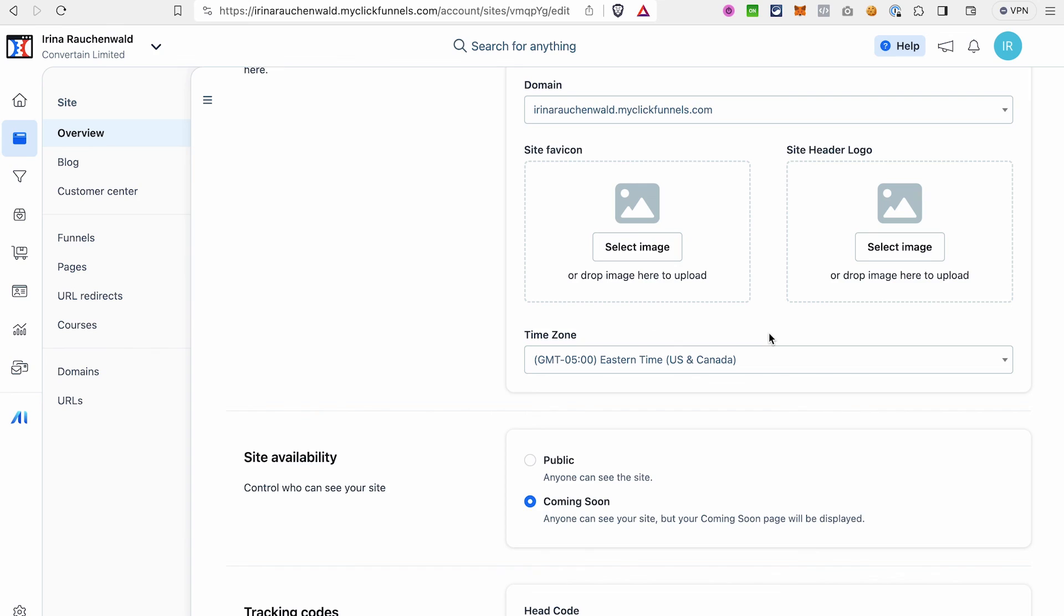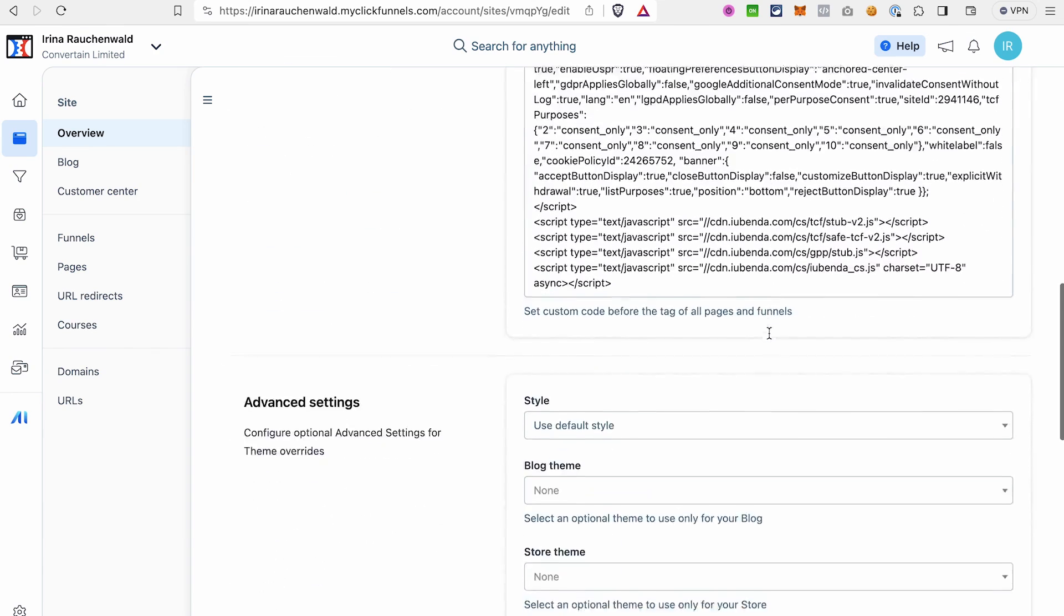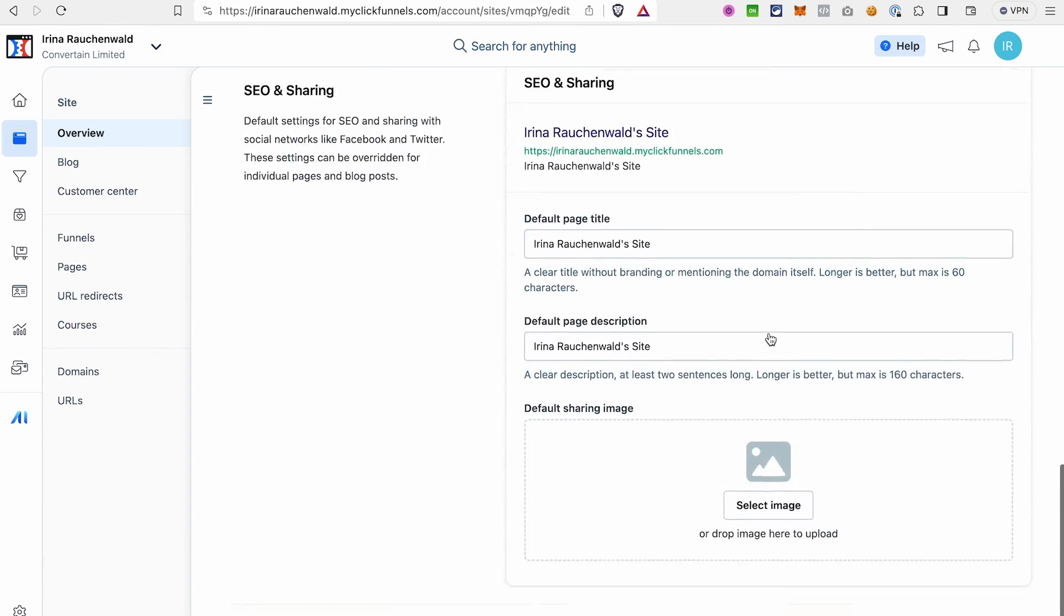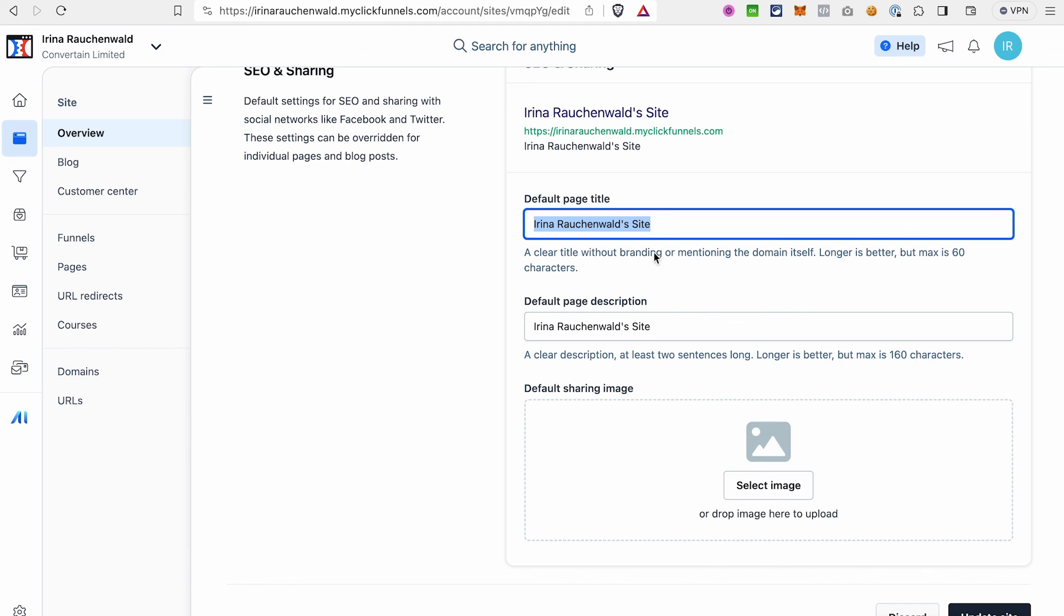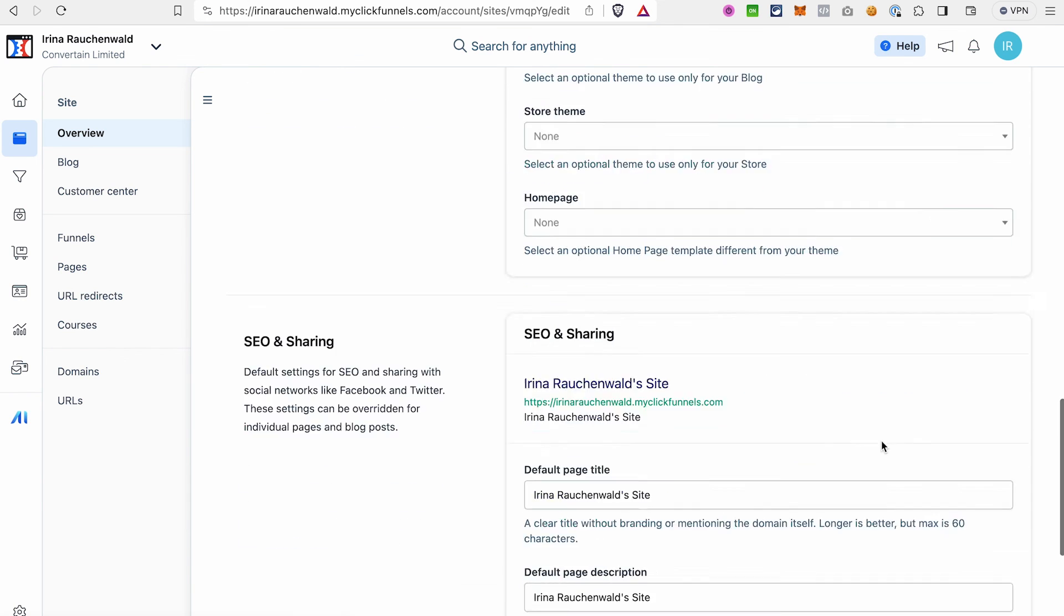After that, scroll to the bottom until you see the SEO and share information settings. That's information, a title, a description that people will see about your site on Google or on social media, in this case even with a thumbnail, when somebody shares the link to your site on social media. That's why it's important to give your site a relevant title, add some description, preferably with the words that you want your site to rank for, and add a thumbnail image for the social media sharing.